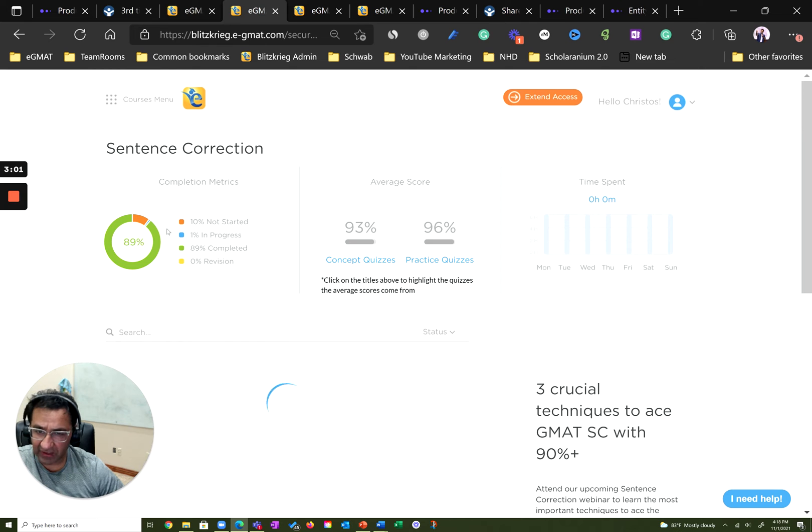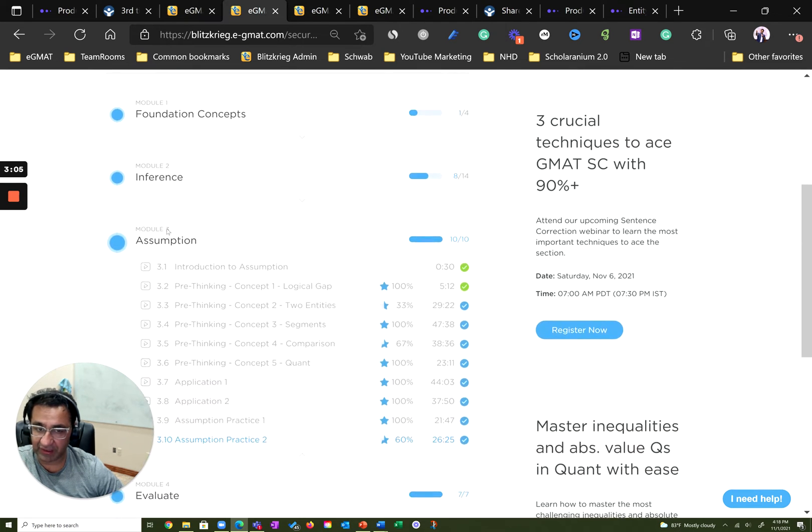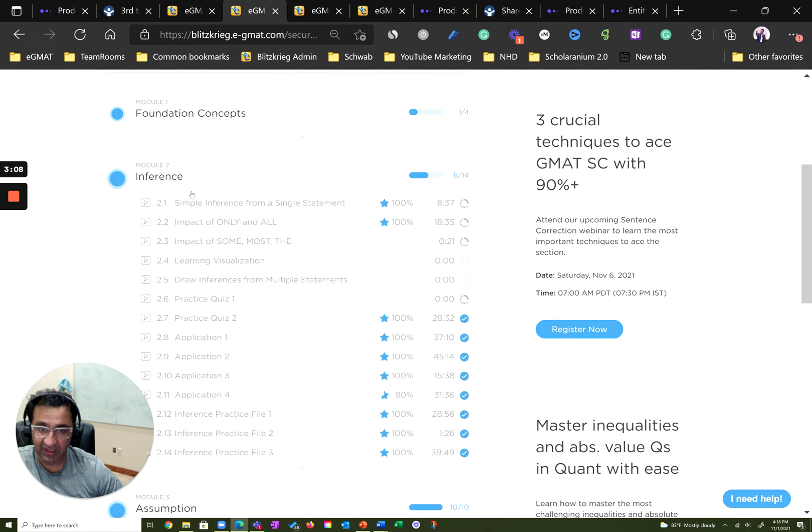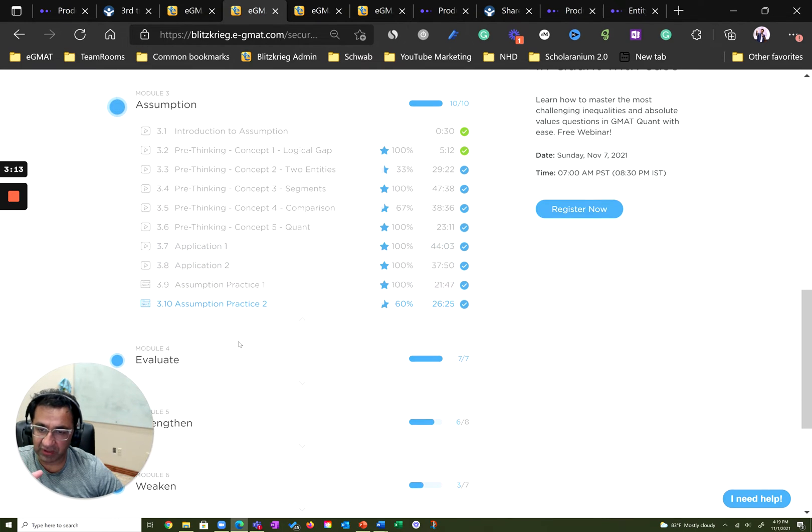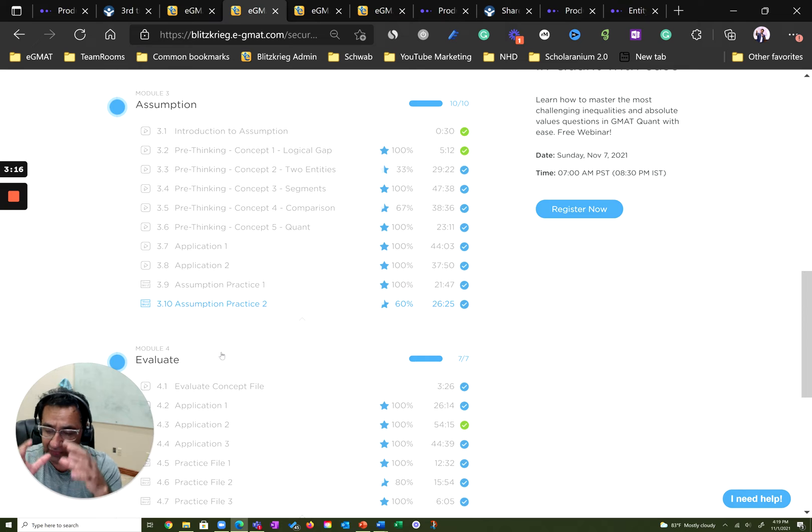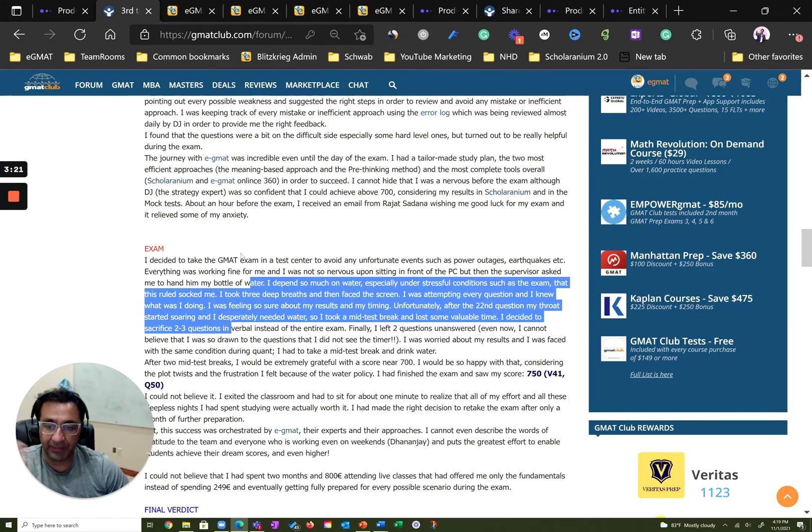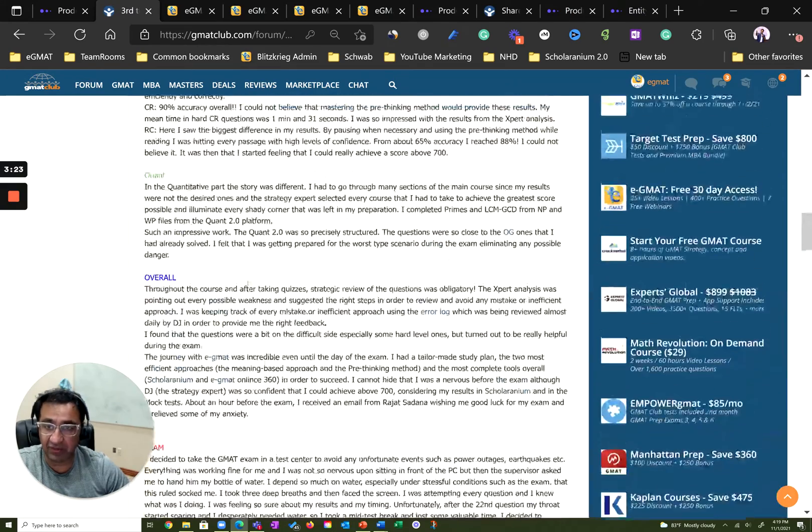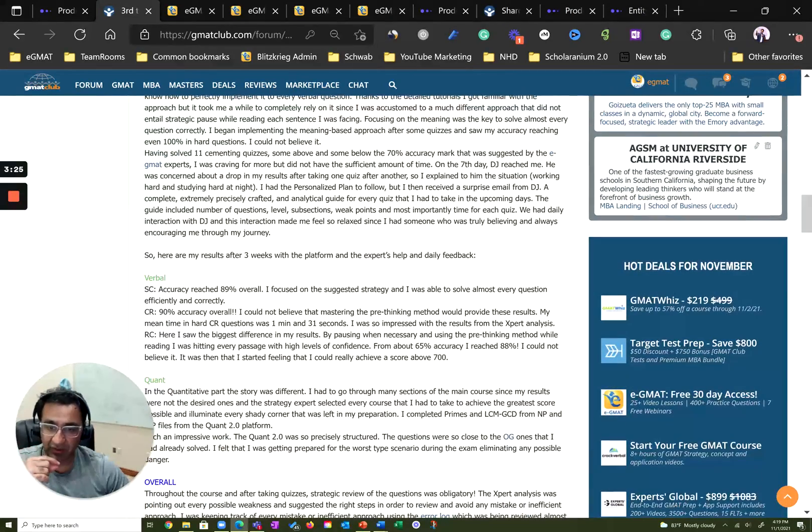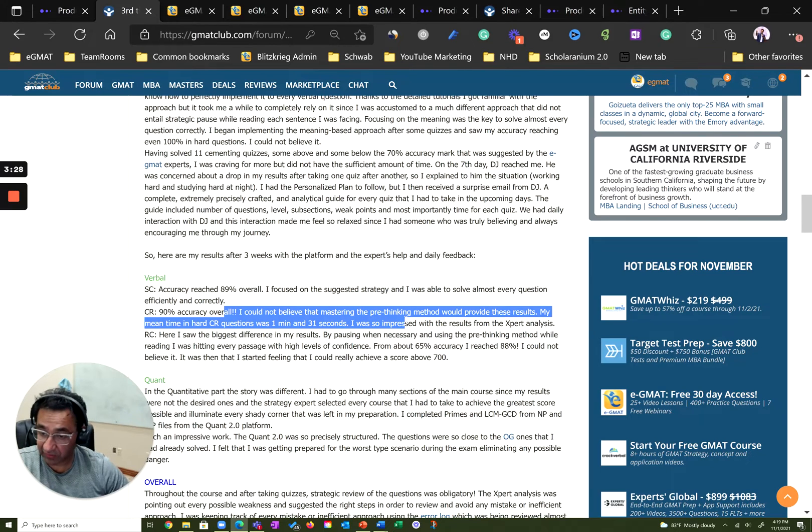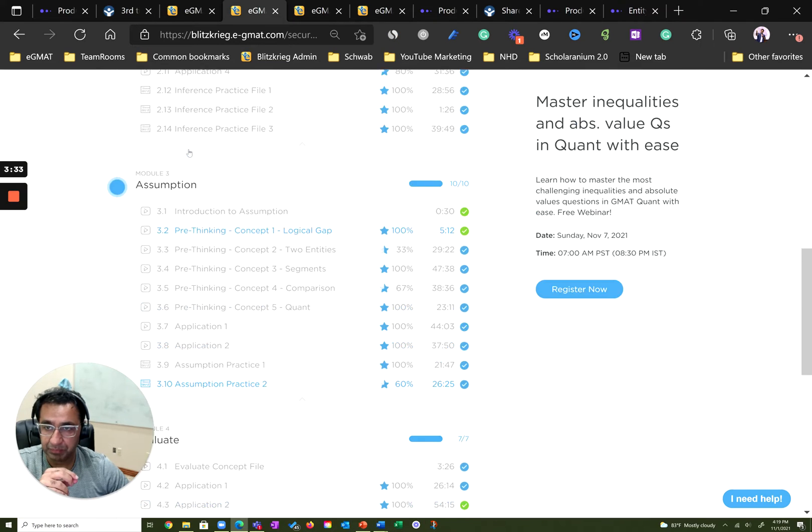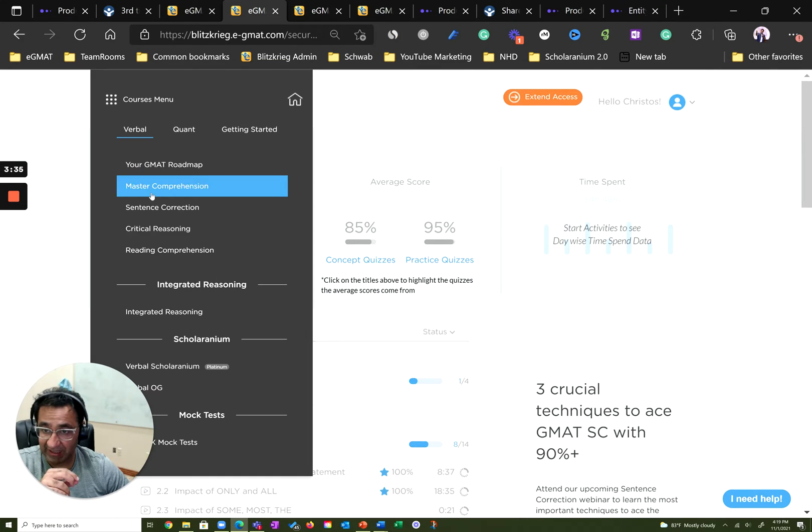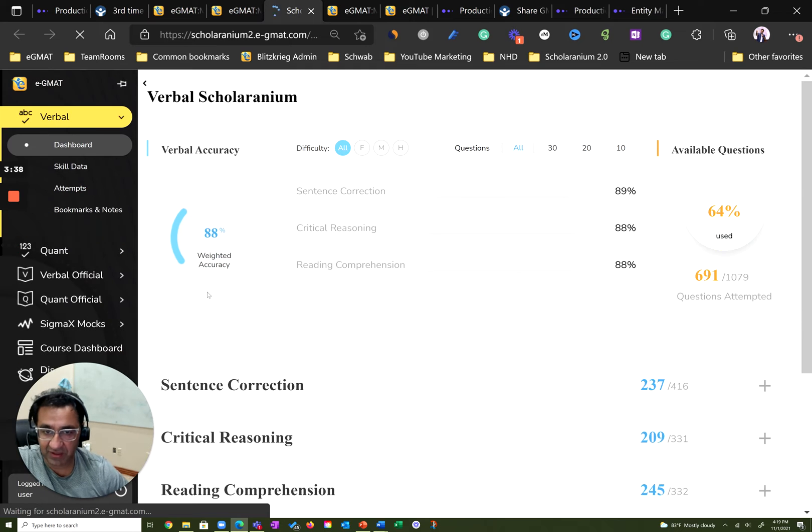We see a very similar quality displayed in critical reasoning. Again, inferences, fairly long module. And you can see excellent scores here. Also, he did pretty much all of pre-thinking and all of evaluate. With that, he got a very solid foundation on how to do pre-thinking. Now, for those of you who've read his debrief, he really talks about how he could not believe that by mastering pre-thinking, he was not only able to get high accuracy, but also was able to reduce his time to answer questions. We can see this in his Scholaranium stats. So, let's go to his Scholaranium account.